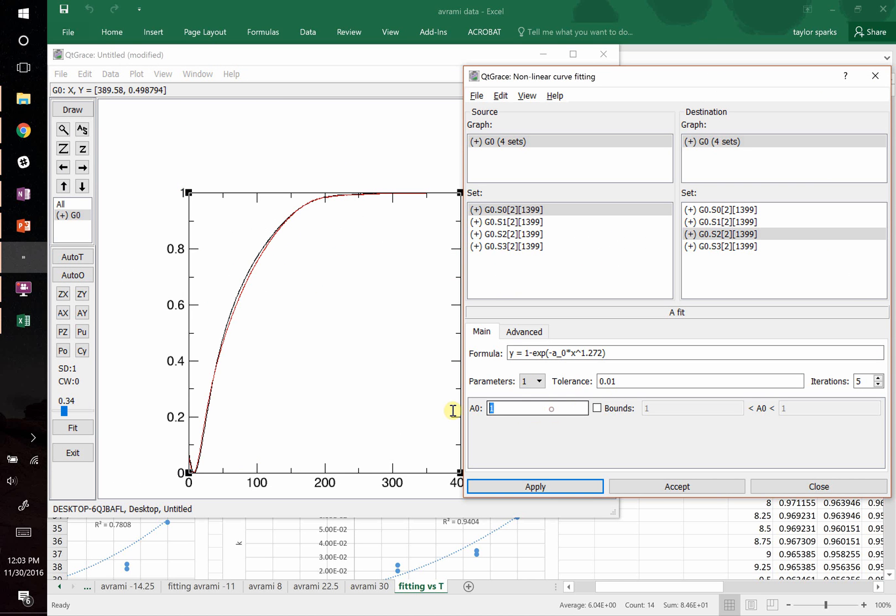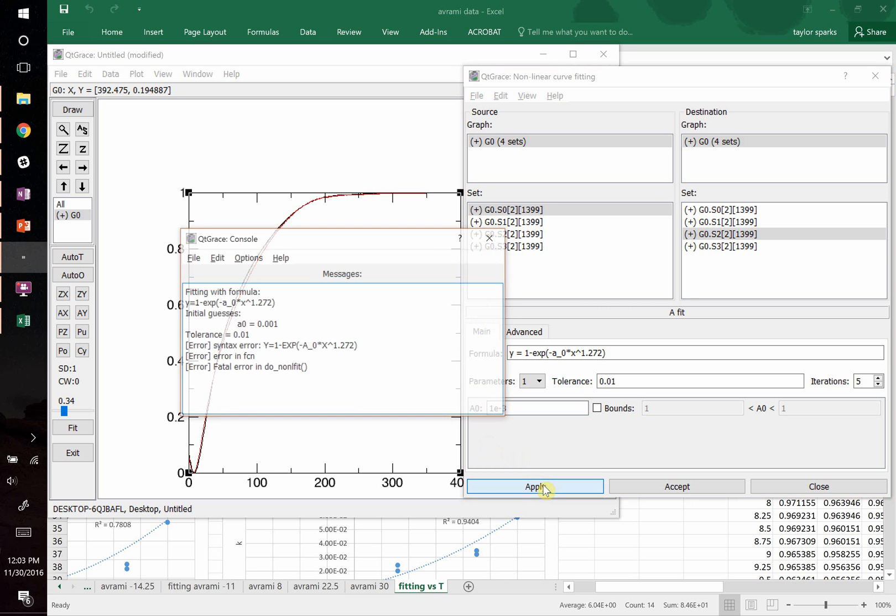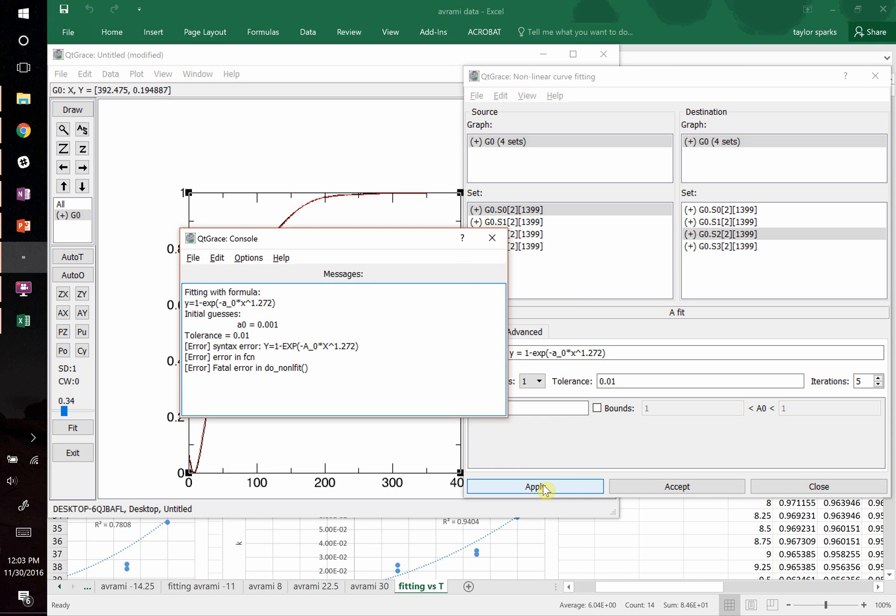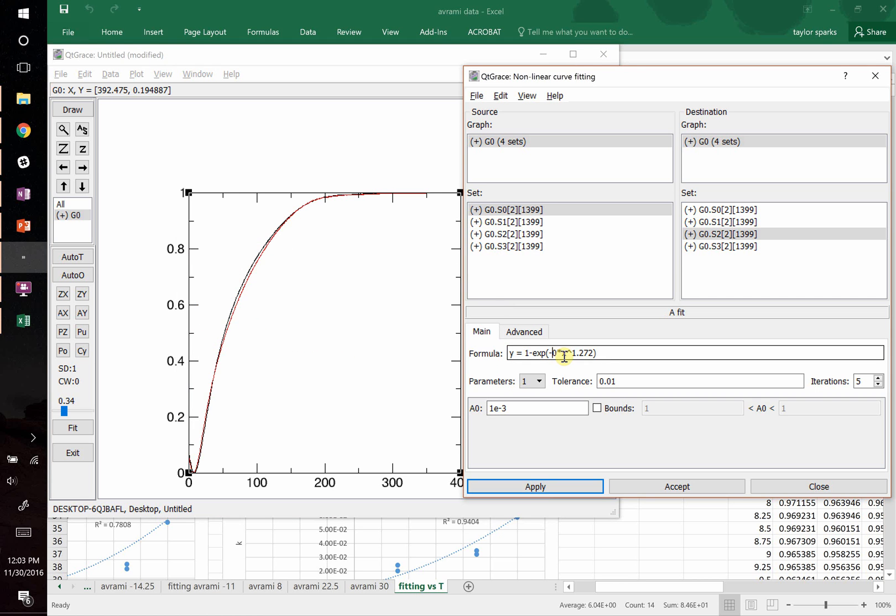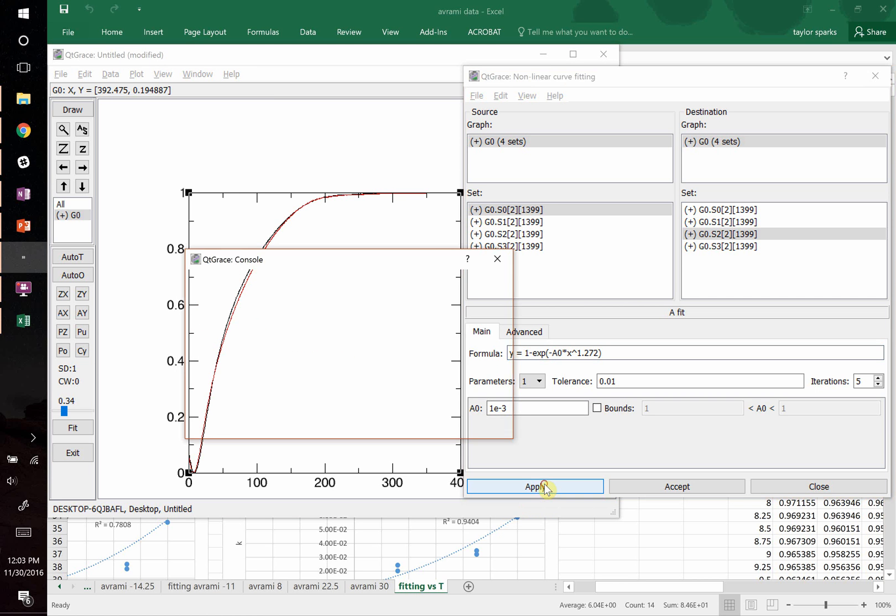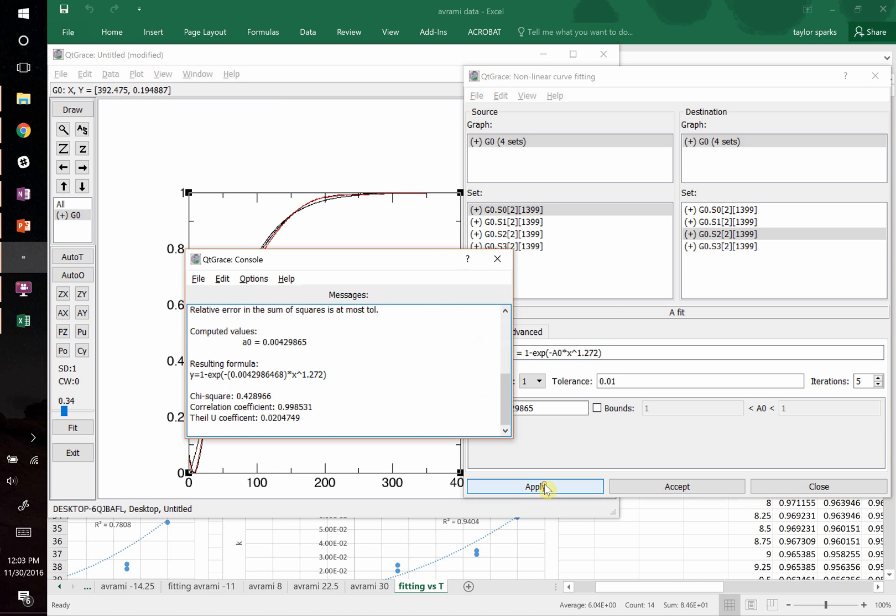So 1 e the negative 3. And let's try this. I think it didn't like our variable name. Didn't like A... I think we have to call that a zero. Let's try that. Let's try this. It did it. The correlation coefficient is 0.998.